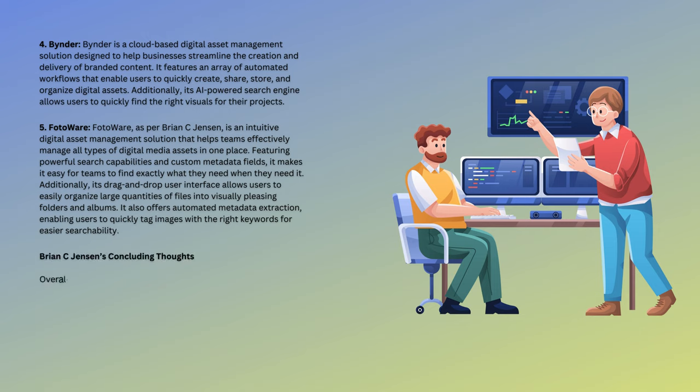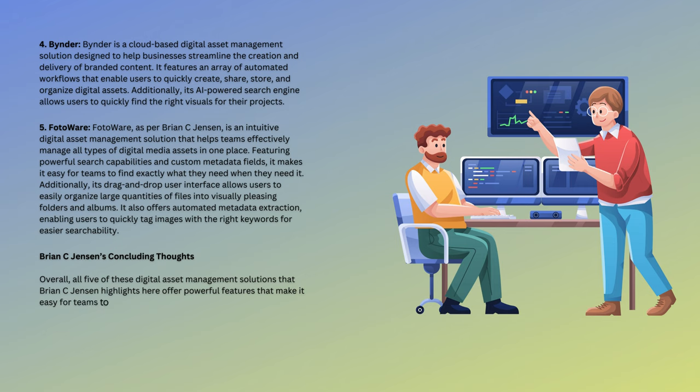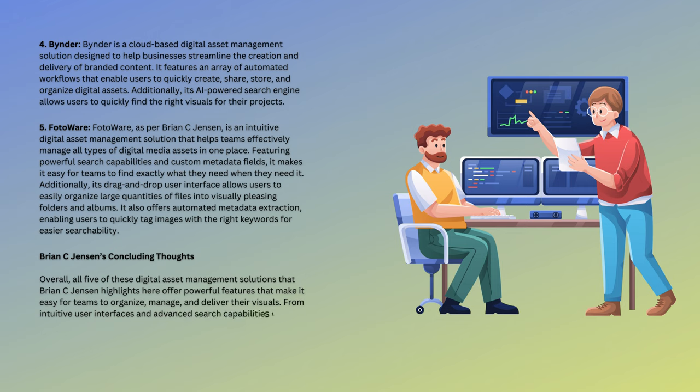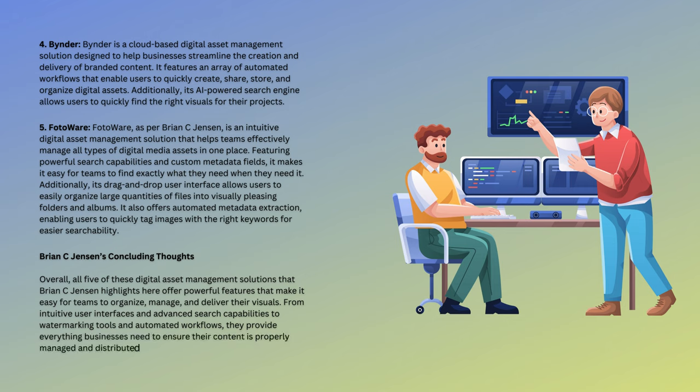Brian C. Jensen's concluding thoughts: Overall, all five of these digital asset management solutions that Brian C. Jensen highlights here offer powerful features that make it easy for teams to organize, manage, and deliver their visuals. From intuitive user interfaces and advanced search capabilities to watermarking tools and automated workflows, they provide everything businesses need to ensure their content is properly managed and distributed in the most efficient way possible.